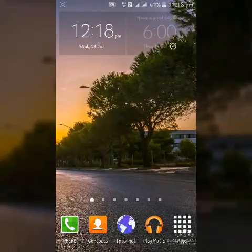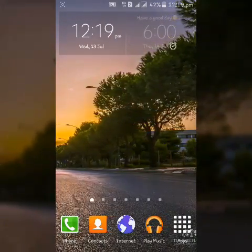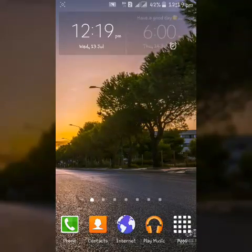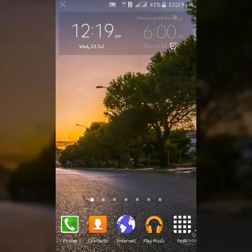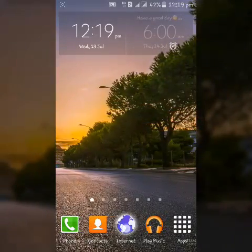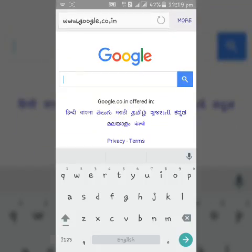Hello Friends! Today in this video I am going to show you how we can reset an Instagram password. So firstly, open your internet browser and go to Instagram.com.